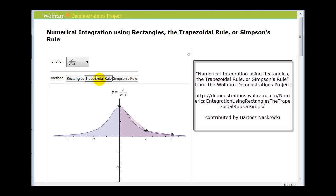Simpson's Rule uses parabolas to approximate the definite integral. Notice when we select Simpson's Rule, we have a parabola that now spans across two intervals rather than one, and it looks like it's an even better approximation than the trapezoidal rule. The reason why is because a degree two equation can curve, whereas using trapezoids, we can only draw straight lines across intervals.